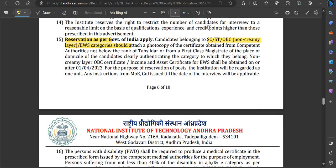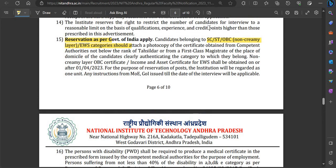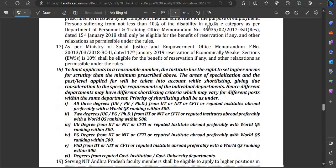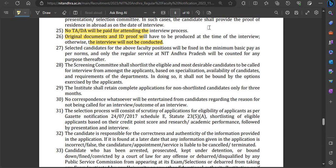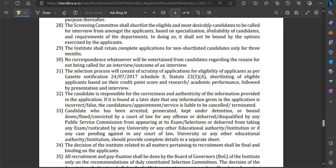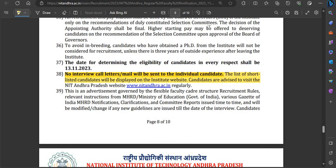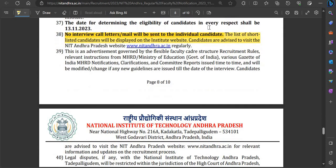Reservation will be provided to SC/ST, OBC, and EWS category candidates as per Government of India policy. No TA/DA will be provided for attending the interview. At the time of interview, you must bring all original documents and ID proof for verification. If you fail to produce them, your interview will be cancelled. So carefully prepare your document checklist before attending.